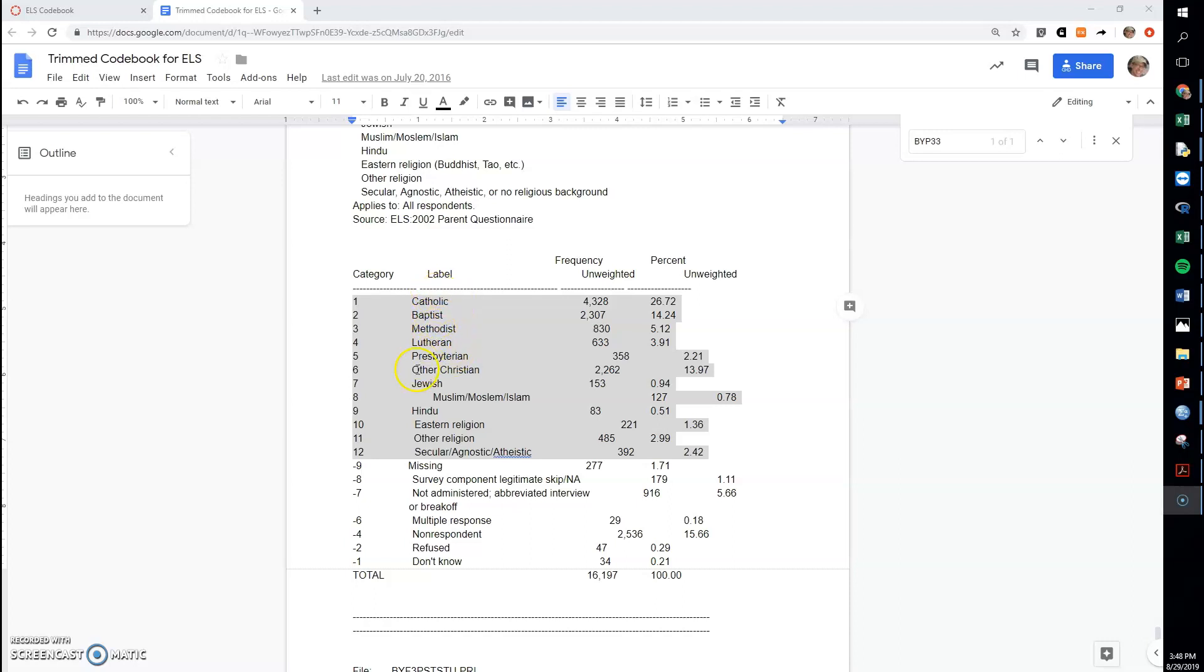And then we could just remove all the other students from the database, at least for this analysis that we wanted to conduct. That would be one way to do it. Another way, which is what I'm going to show you here, is called recoding.